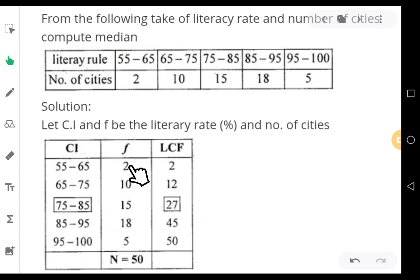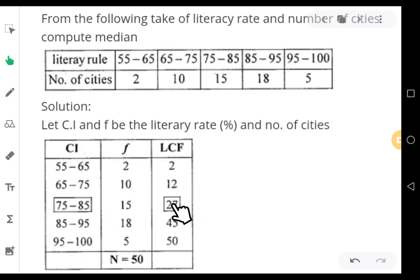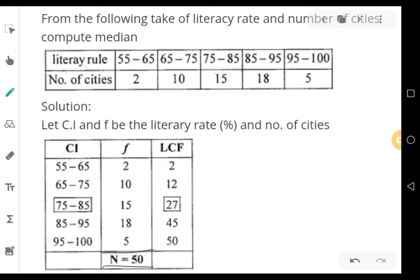The frequencies are added one after the other. The first frequency itself is the cumulative frequency — here that is 2. Then 2 plus 10 equals 12, then 12 plus 15 equals 27, then 27 plus 18 equals 45, then 45 plus 5 equals 50. The total of all frequencies (summation f, known as n) is 50.